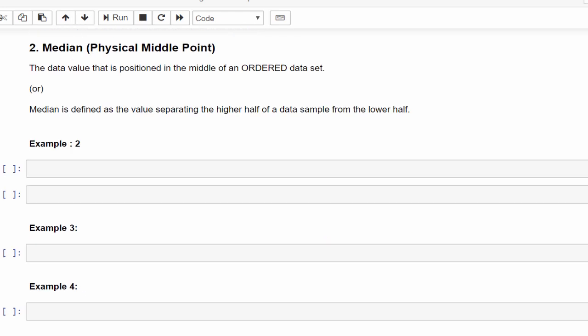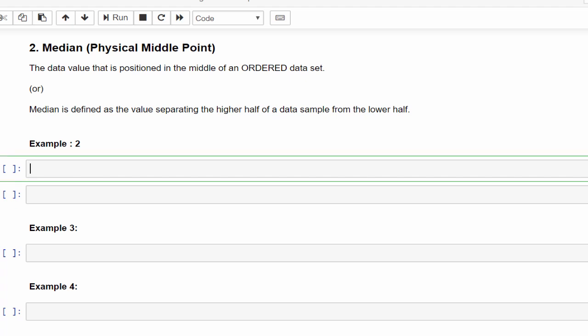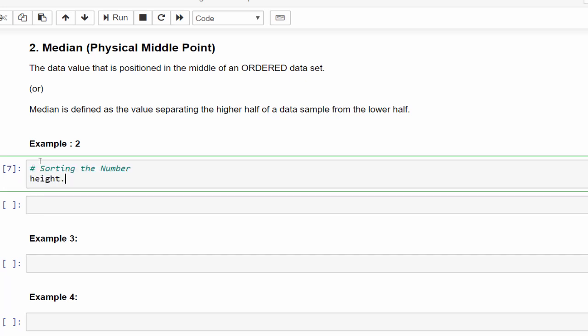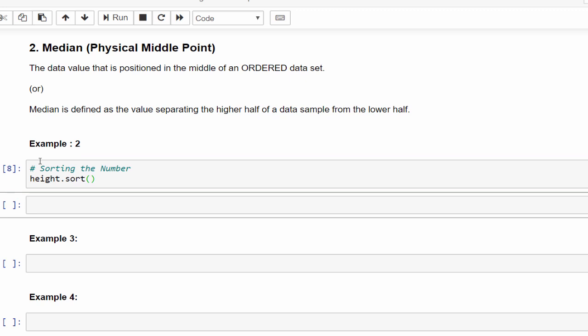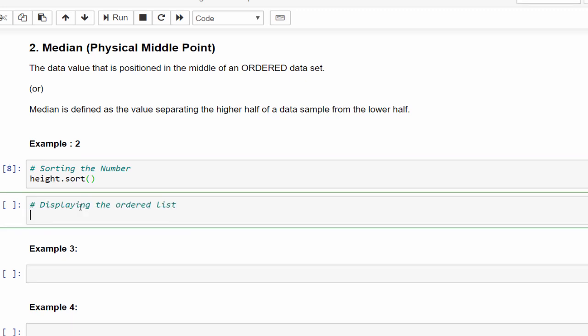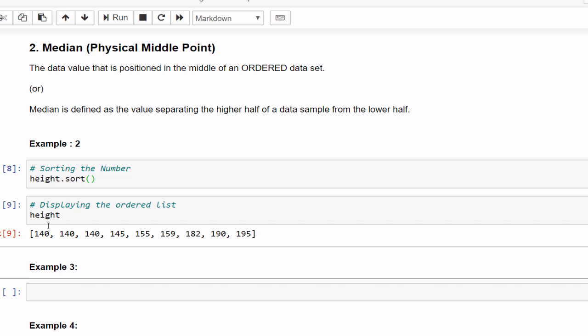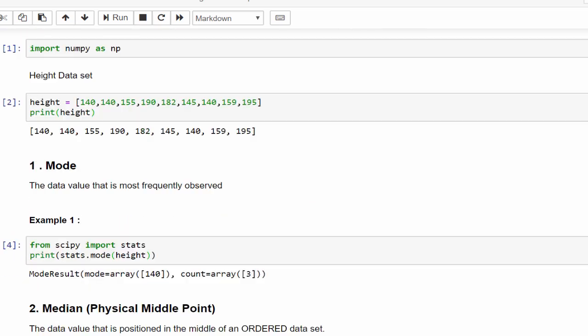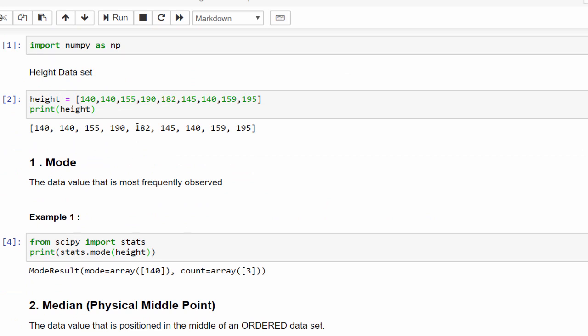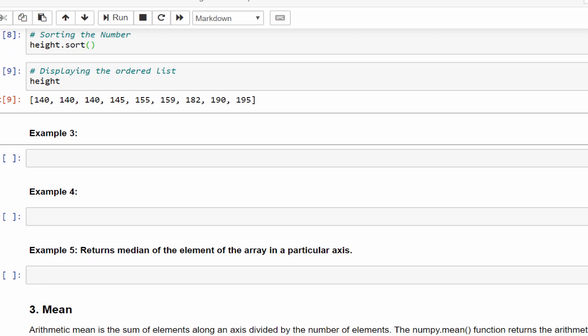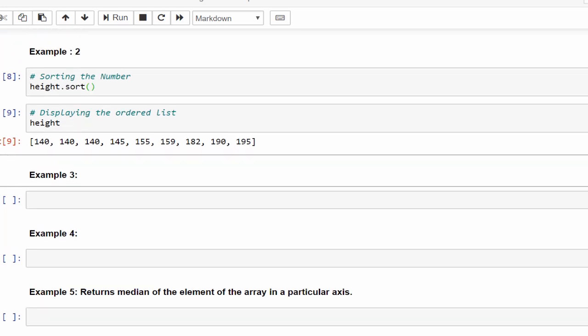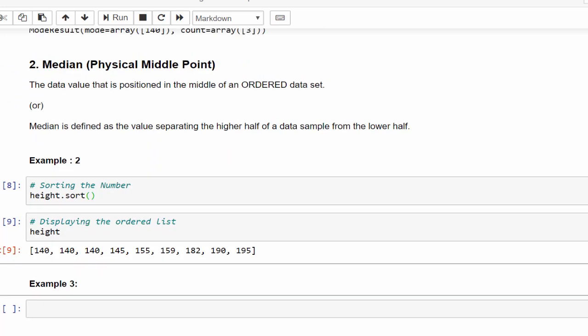Then second one is median. Median means physical middle point. It means the data value that is positioned in the middle of an ordered data set. Another definition: this is the value separating the higher half of the data sample from the lower half. In order to explain this concept, let me first sort the data. So height.sort, now displaying the ordered list. Initially it will be in random numbers like 155, 190, 192. It is unordered. Now I just ordered it in a sequential way: increasing order 140, 145, 155, 159, and the maximum height is 195 centimeter.